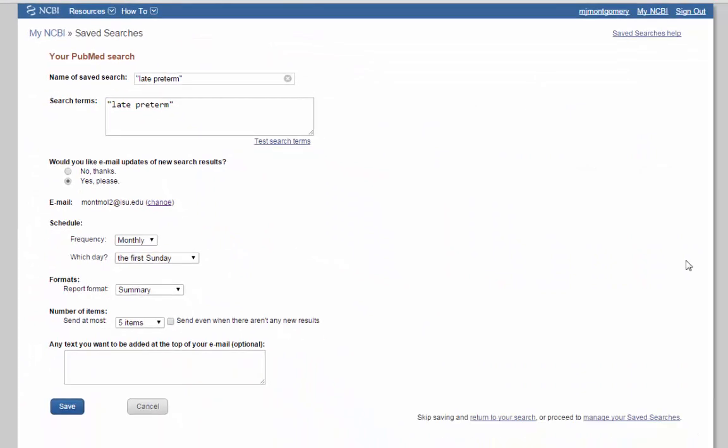Now, if you don't have a PubMed account, it would prompt you here to go ahead and create one. This is a free account. All you need to do is create a username and password, and it's super useful, even outside of just saving searches. Once you've created your account and signed in, then you have some options here. You can change the name of your search, and this will be what shows up in your email. So if late to preterm isn't specific enough for you, you might want to change that. This is where you can change or add to your search terms. The next field down is your email updates. So would you like email updates, new search results? Yes, that's why I'm doing it. Ask you to double check your email address, then ask you how often you want it.